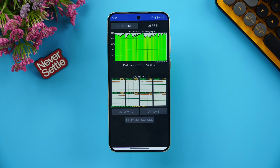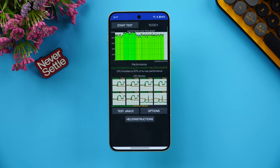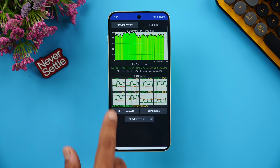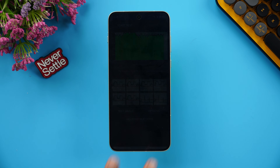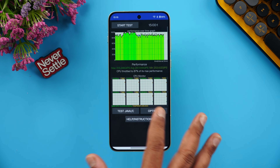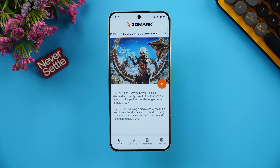We completed the CPU throttling test. The CPU throttled to 87% of its max performance, which is quite good. The max score is 313, the average score is 287, and the minimum score is 253 — it performed really well. There was only a 2% battery drop after the test, which is pretty good. Overall, 87% of max performance is great results from the OnePlus 15R.